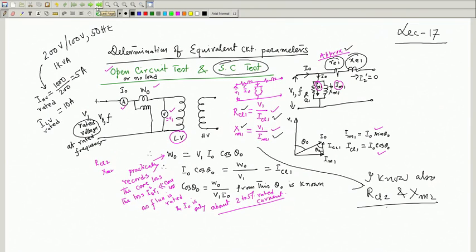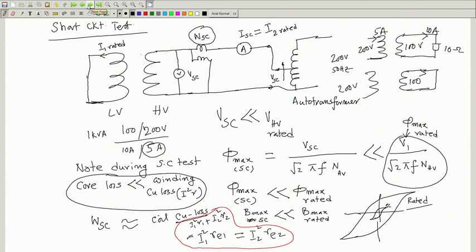I have not yet told you why the open circuit test should be done from the LV side — that I will discuss today. If you carry out the short circuit test, it is better to carry it out from the HV side. If it is carried out from the HV side, then the parameters you will get are RE2 and XE2. The calculations are pretty simple.